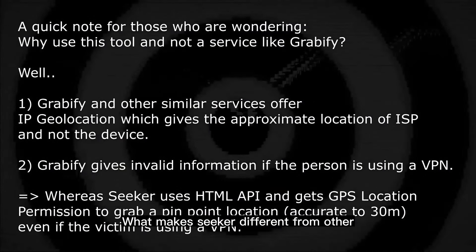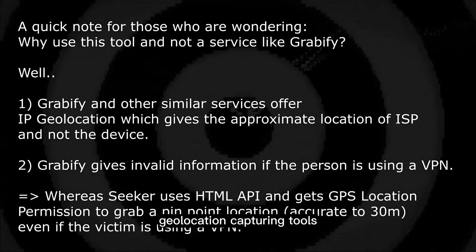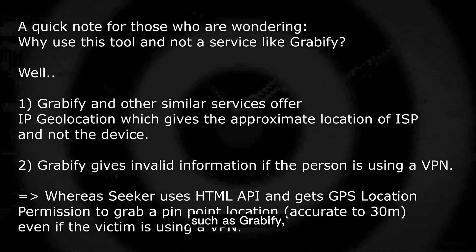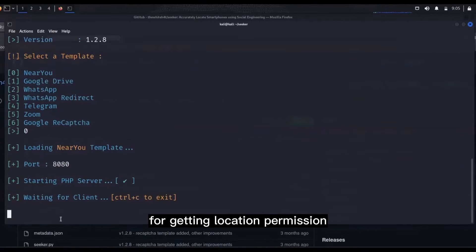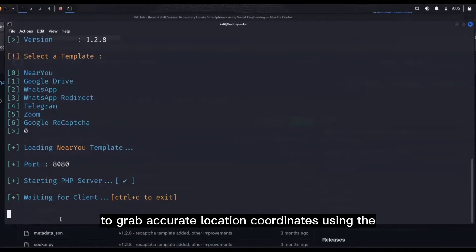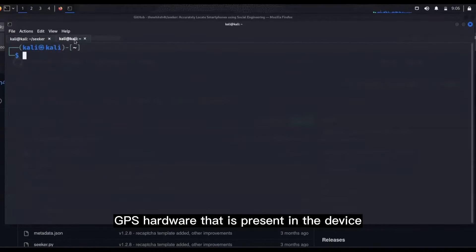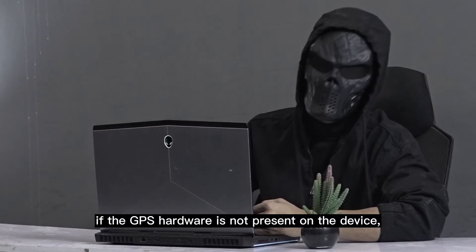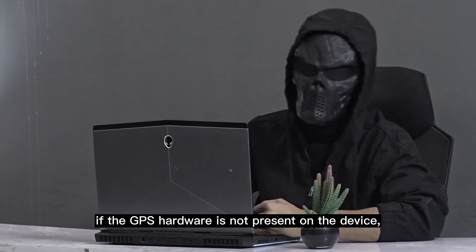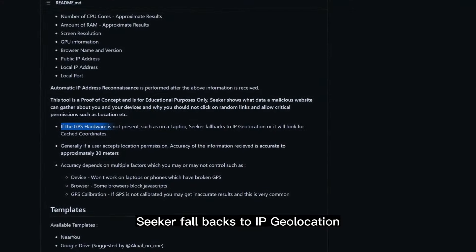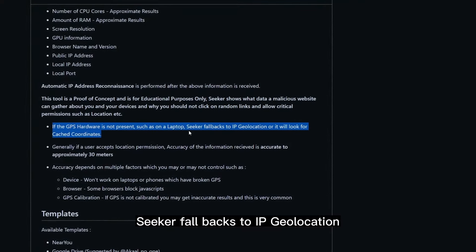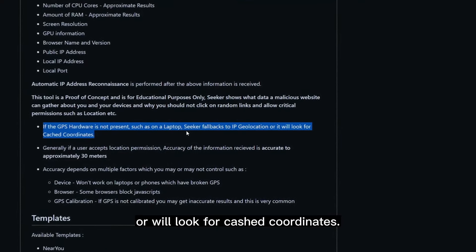What makes Seeker different from other geolocation-capturing tools such as Grabify is its ability to use the HTML API for getting location permission to grab accurate location coordinates using GPS hardware present in the device. However, if GPS hardware is not present, Seeker falls back to IP geolocation or will look for cached coordinates.